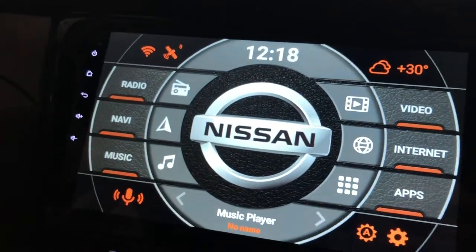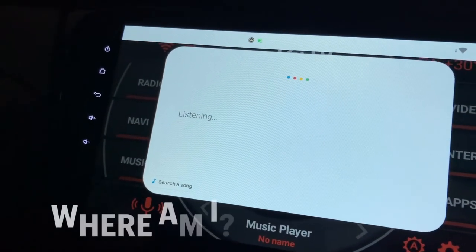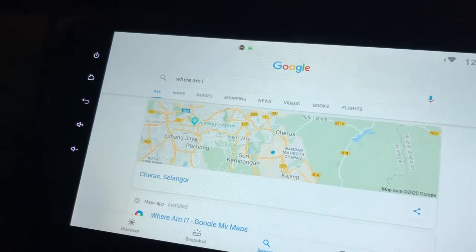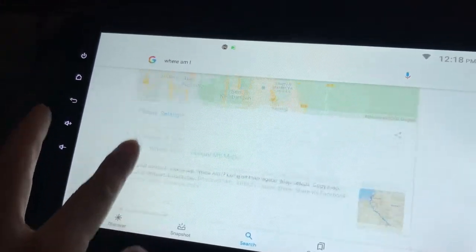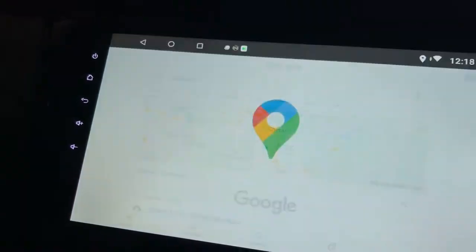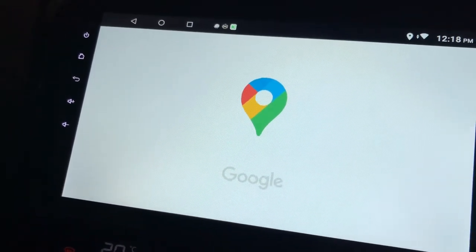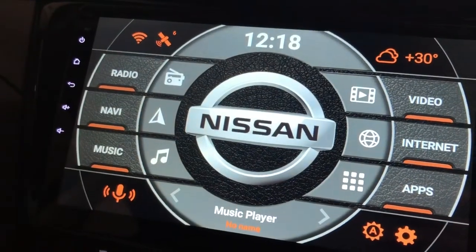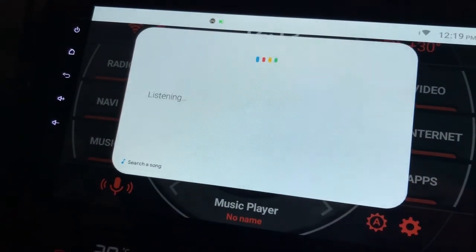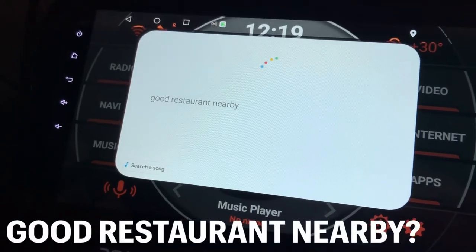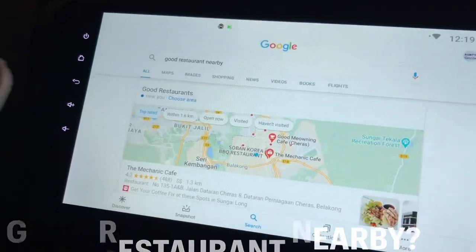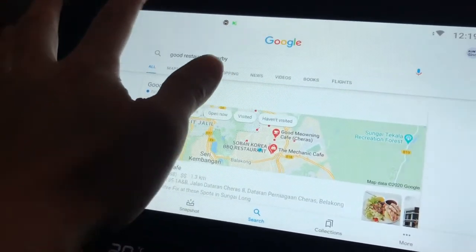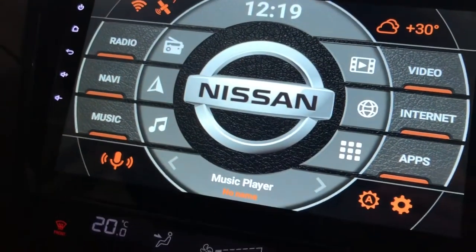Basically it just opens up whatever apps you want. Or you can ask questions like 'Where am I?' — and it will show you where you are on a map, just opens up Google Maps and shows your location. Or you can ask 'Is there any good restaurant nearby?' — there you go, and those are the things you can do.